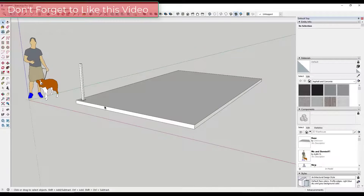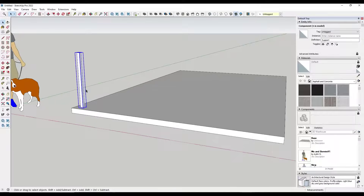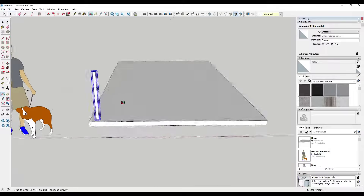The first thing you're going to want to make sure you can do is understand how to use the move tool in copy mode. The reason for that is because when you're creating things like railings, you're going to copy things over and over again, and you need to be able to do that quickly.